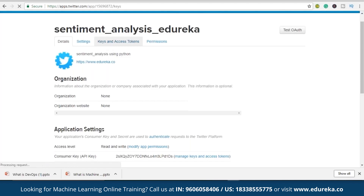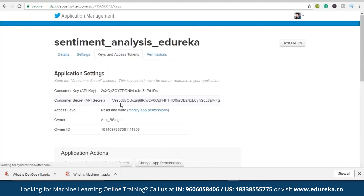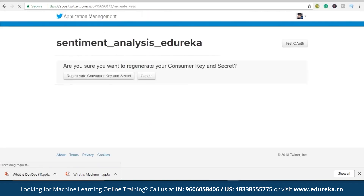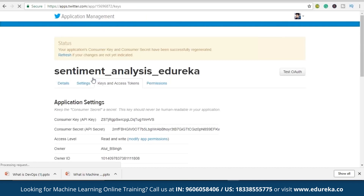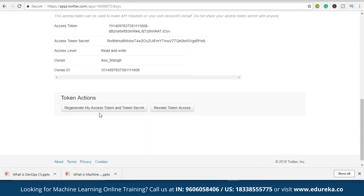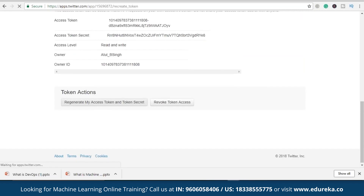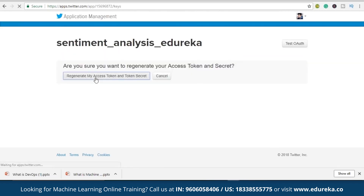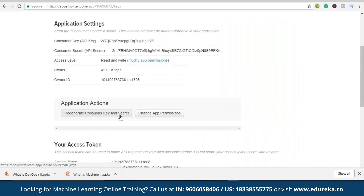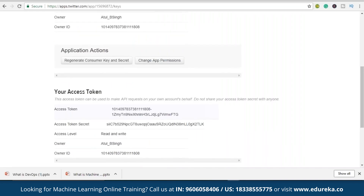The main thing to focus on here is the key and token access. For this particular video, I'll be changing my consumer key and the secret key. Let's regenerate the consumer key and secret key. It's done — and now my access token key and access token secret, let me regenerate them too. You need mainly four variables in order to prove your authentication: the consumer key, which is our API key; the consumer secret, which is the API secret; the access token; and the access token secret.